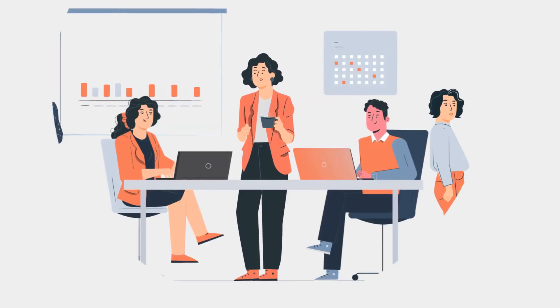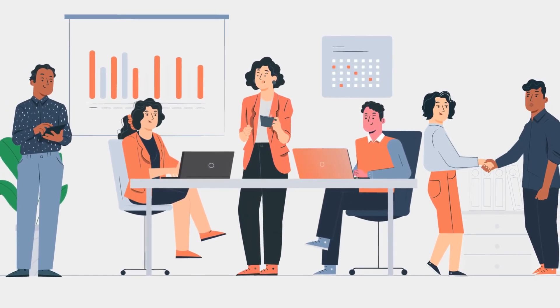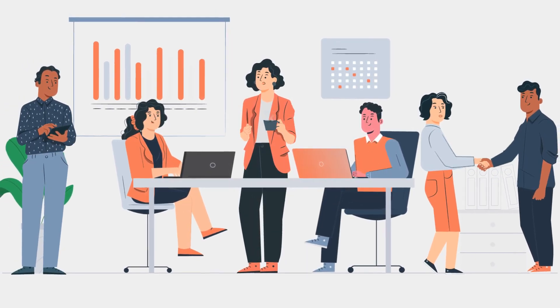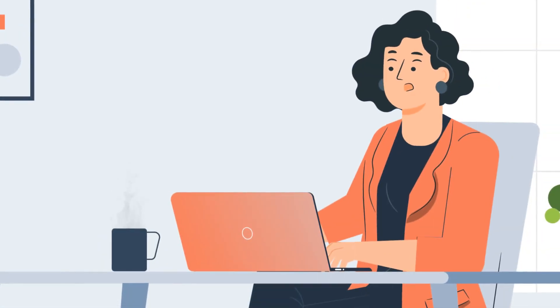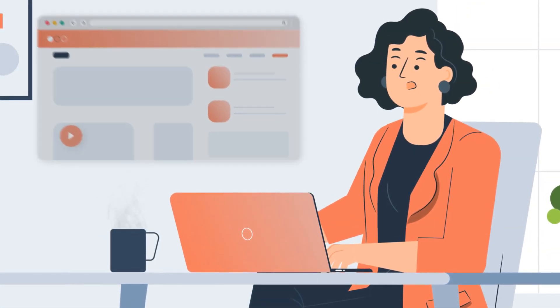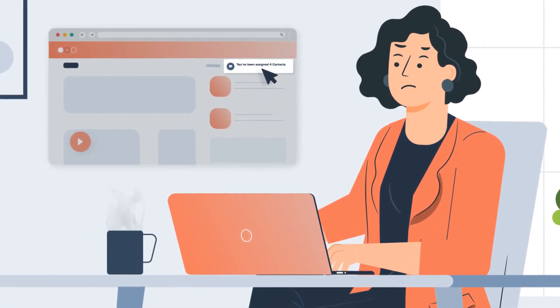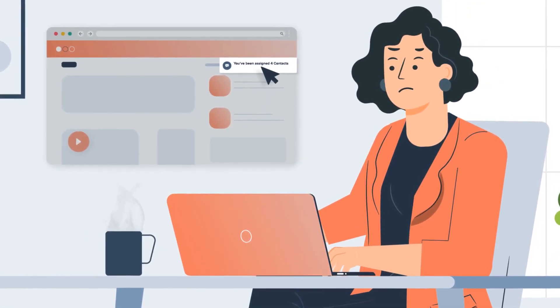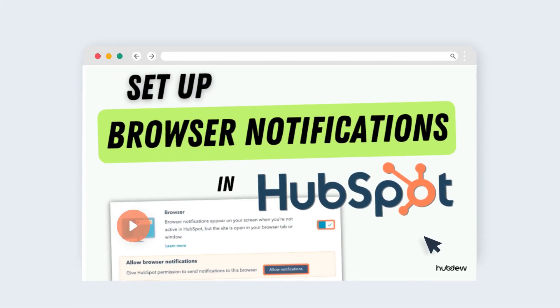In the fast-paced world of HubSpot, being out of the loop can be a real setback. Imagine not knowing about that hot lead who just engaged with your content because you were away from your desk. Well, worry no more. Watch this video on how to set up browser notifications in HubSpot.